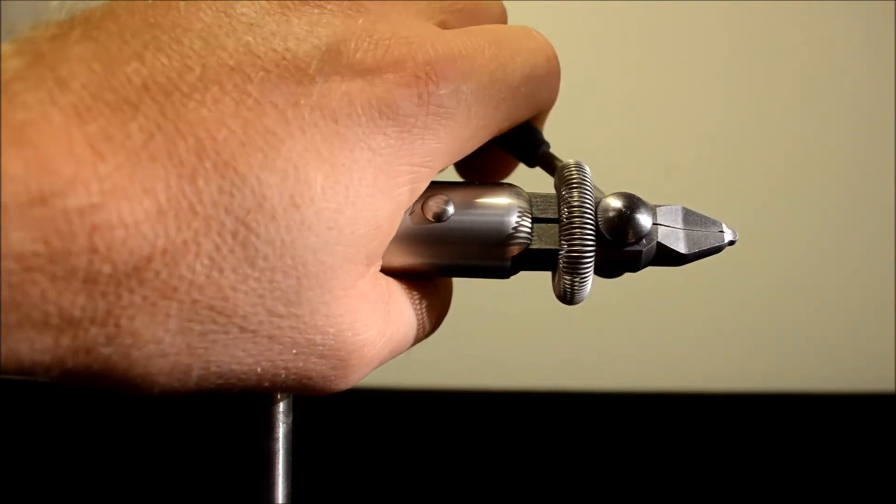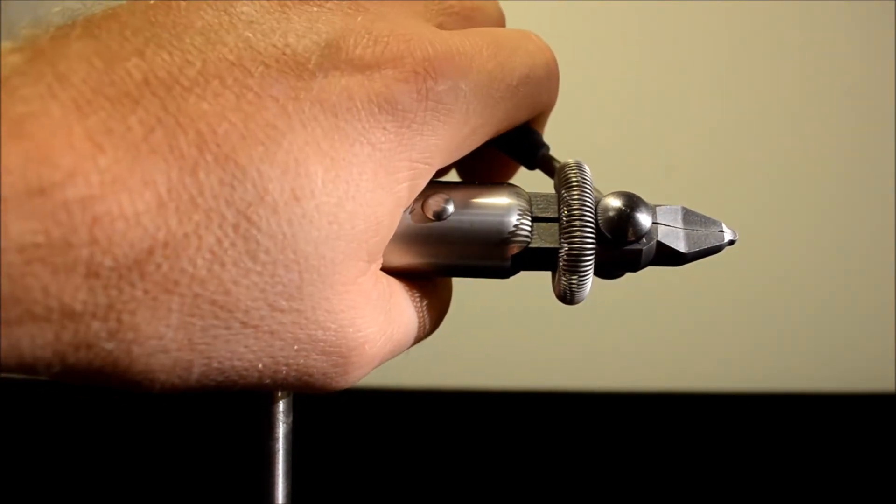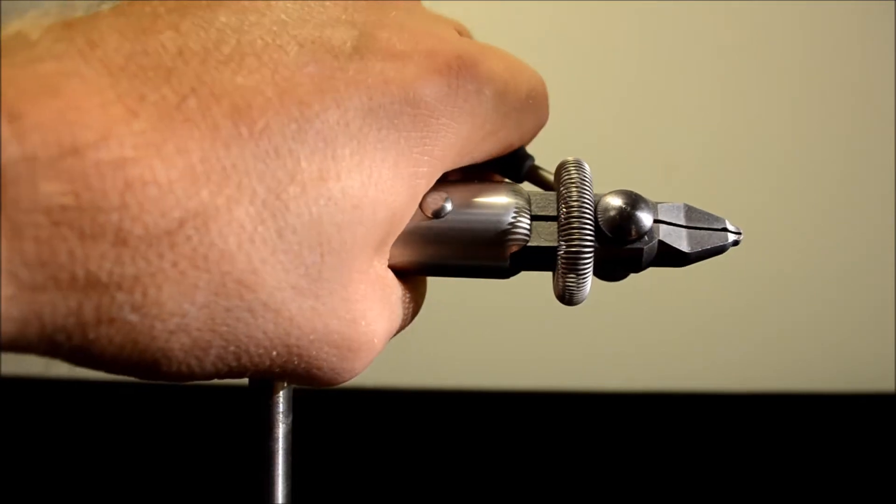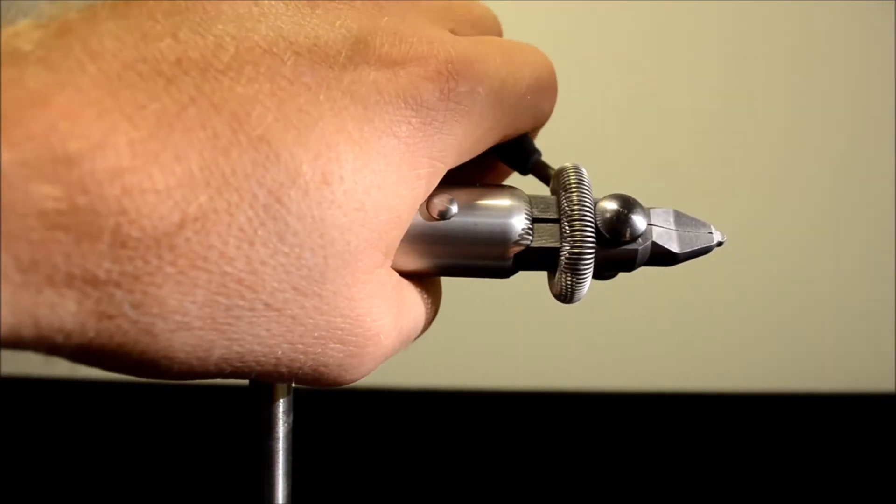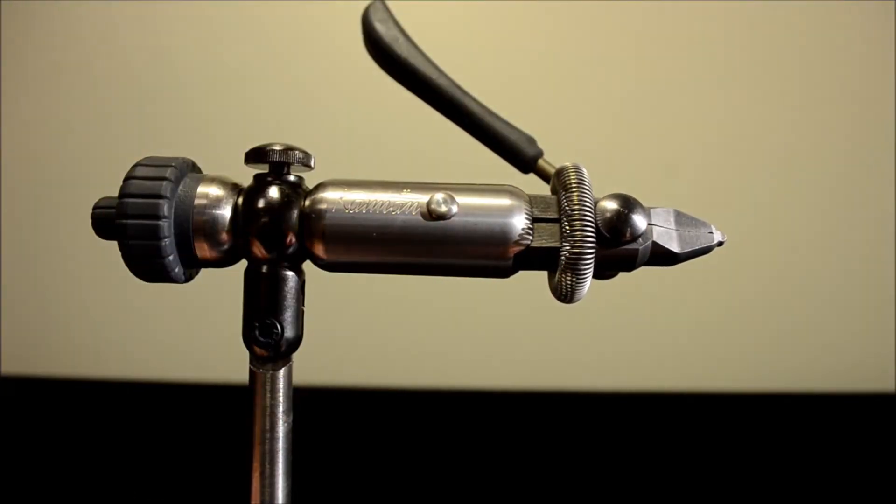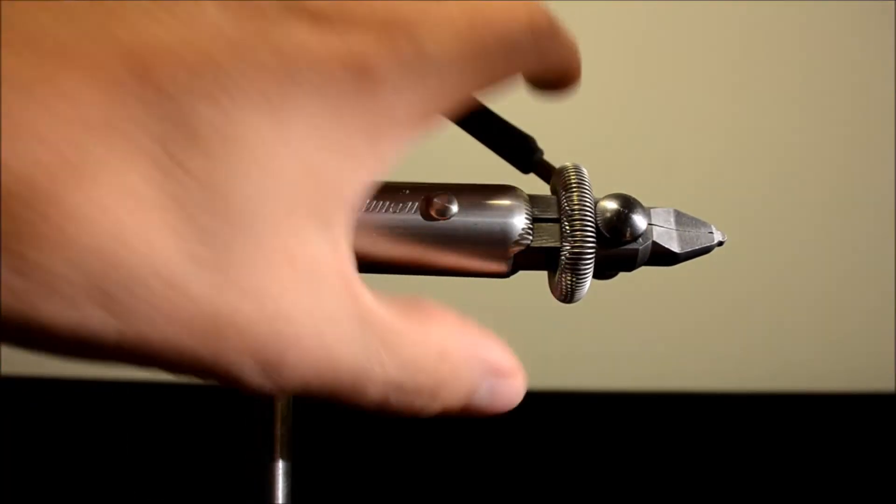You have to squeeze very hard because the jaws are very, very strong.